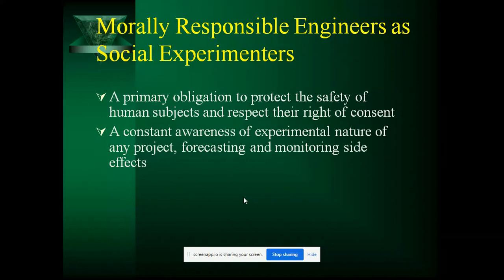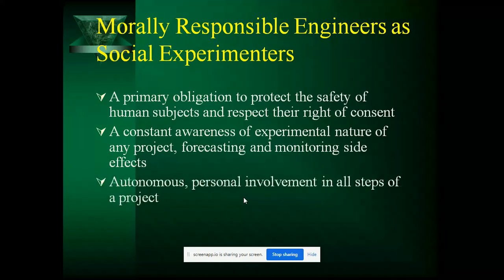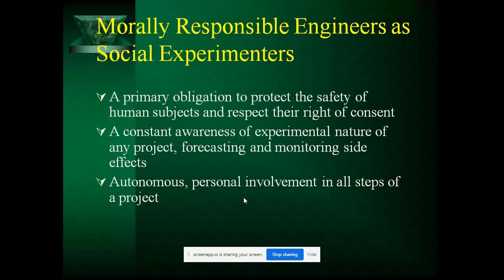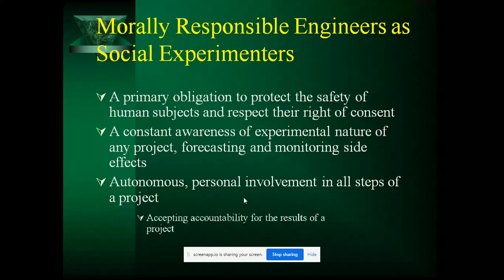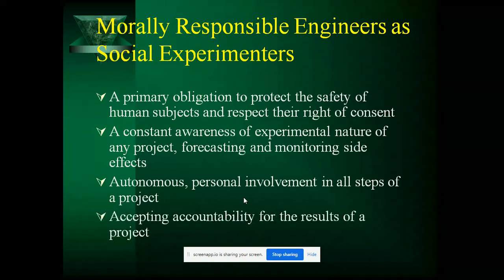We should forecast what is going to happen next and also be ethical towards it — we should not be ignorant. Next is personal involvement in all steps of the project; we should be personally involved. Once we are deeply involved, we will be concerned about the project outcome. Next, accepting accountability for the results of the project — whether positive or negative, we should take responsibility towards the outcome.